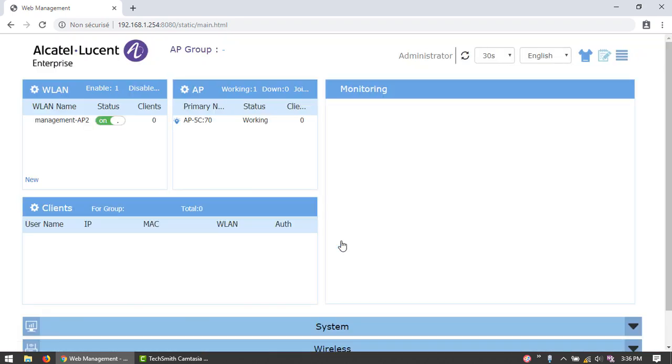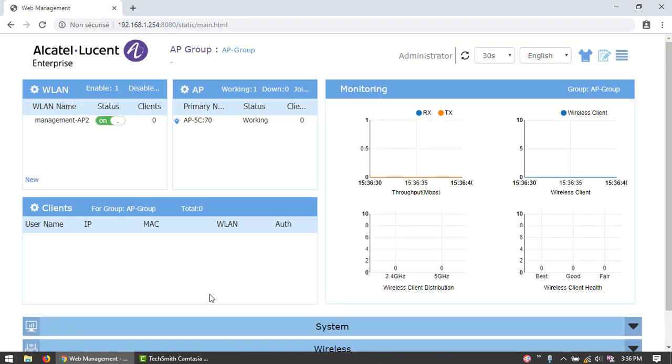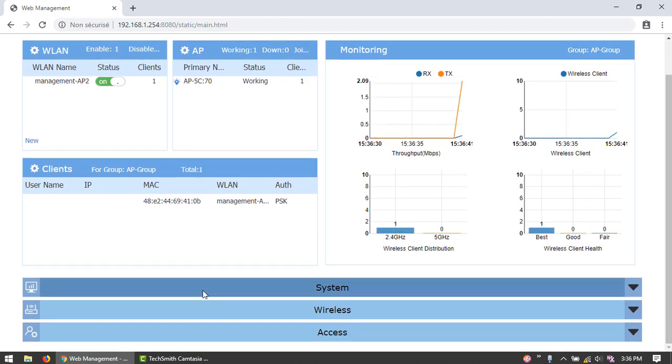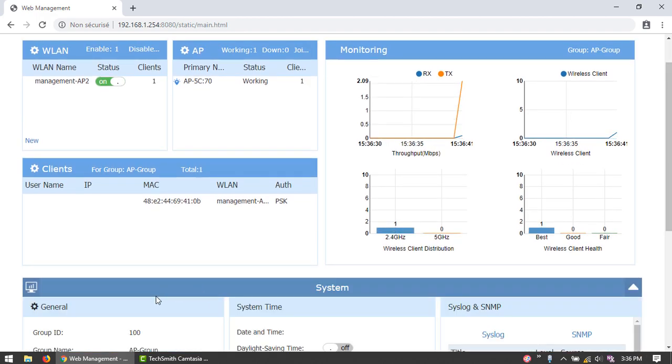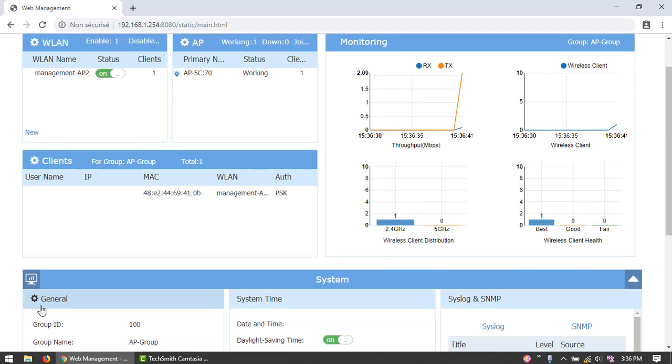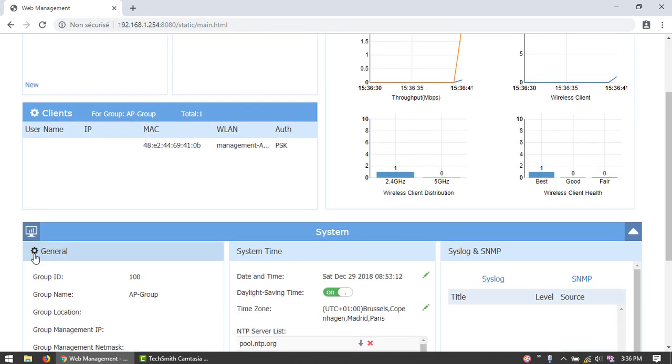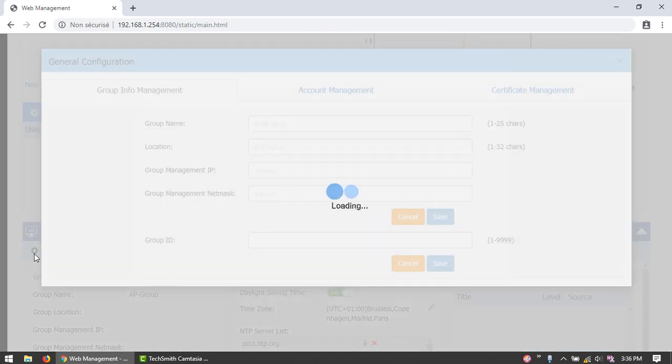Go to System then General. From here, enter the exact same parameters as those used on the previous AP. The group name and group management IP should be identical, but the different location.